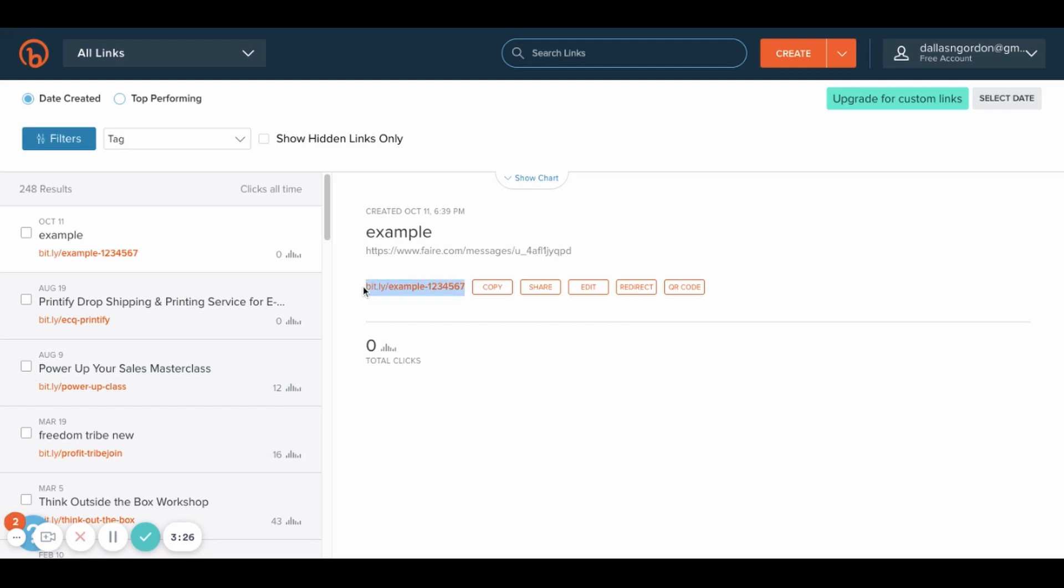And then you would pretty much share this Bitly link out on different platforms for people to subscribe with you or to visit your webpage or to download something. You can use Bitly for any long links that you want to shorten and they do have a free plan.